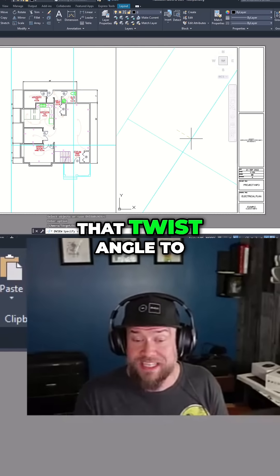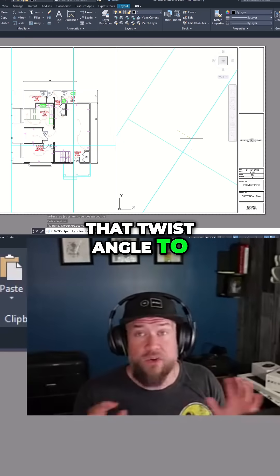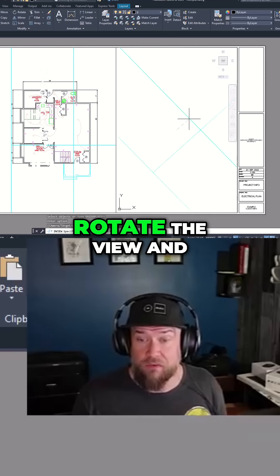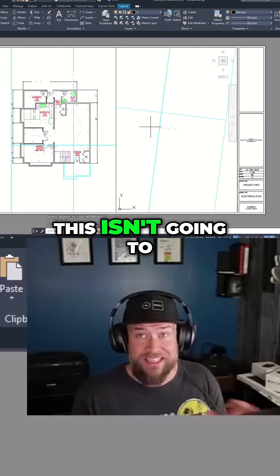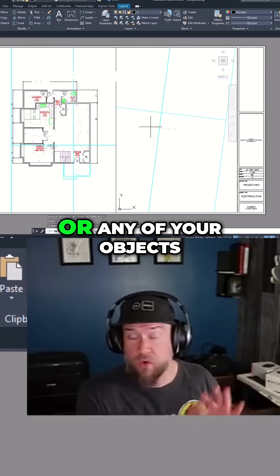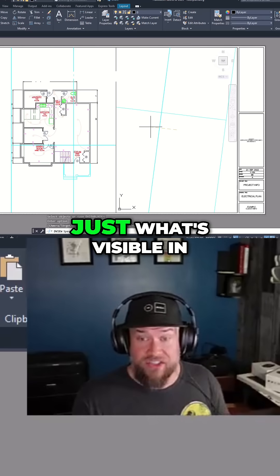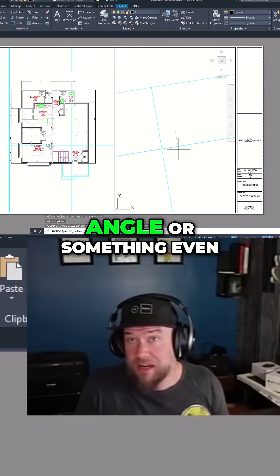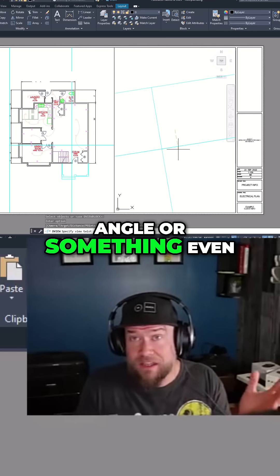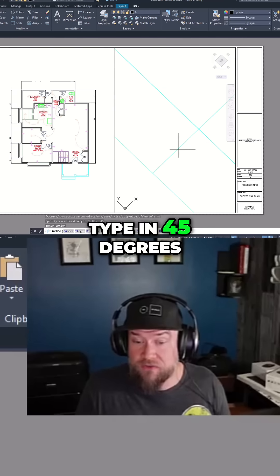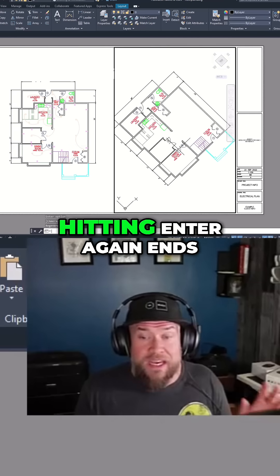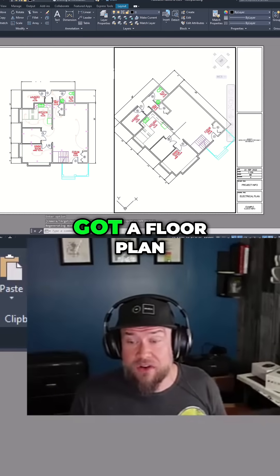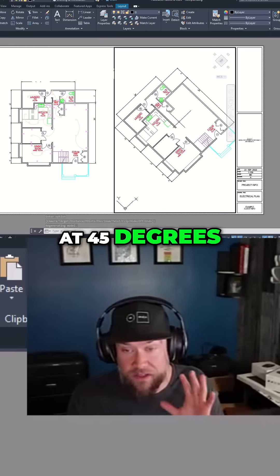You can change that twist angle to anything you like. You can also freehand rotate the view, and this isn't going to affect your model space or any of your objects — just what's visible in this view. Say you want a random angle, or something more common like 45 degrees — type it in and hit enter. Hitting enter again ends the command, and now you've got a floor plan at 45 degrees.